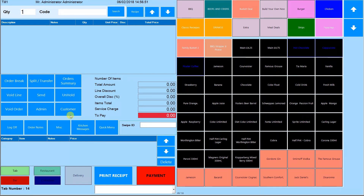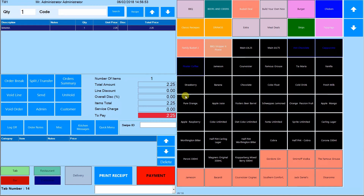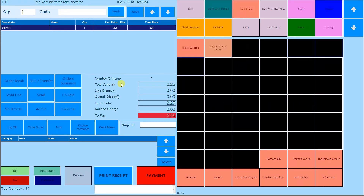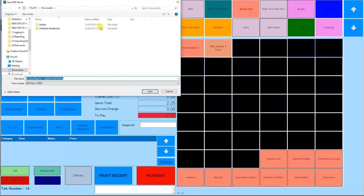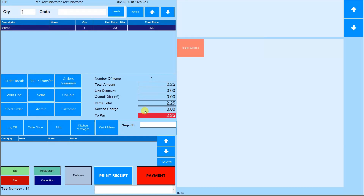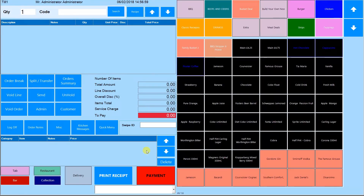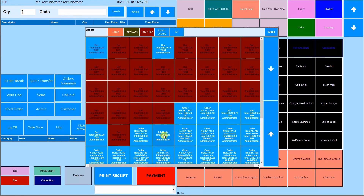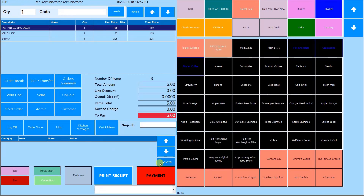Once the order is sent, it will appear in held orders with the customer's name on it. To take payments for an order, first unhold it and then go to payment — here you have quick keys and different methods of payment.